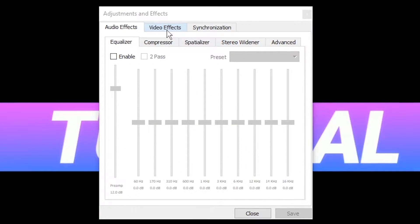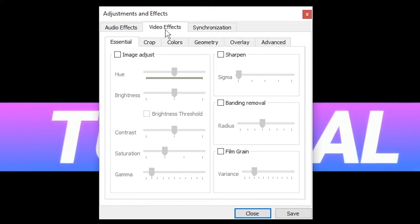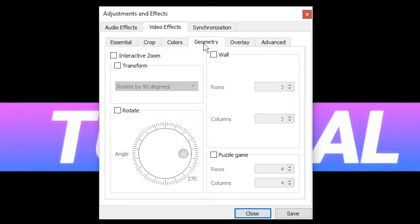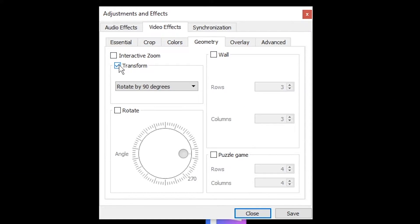Switch to the video effects tab. Select the geometry tab and check the transform box.